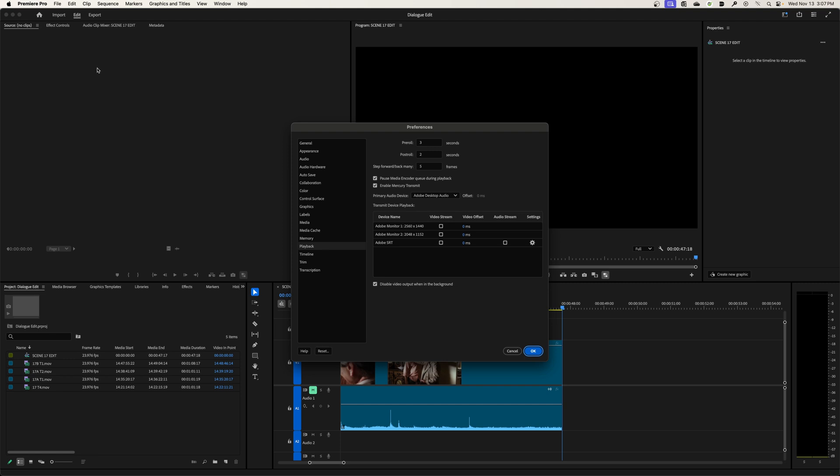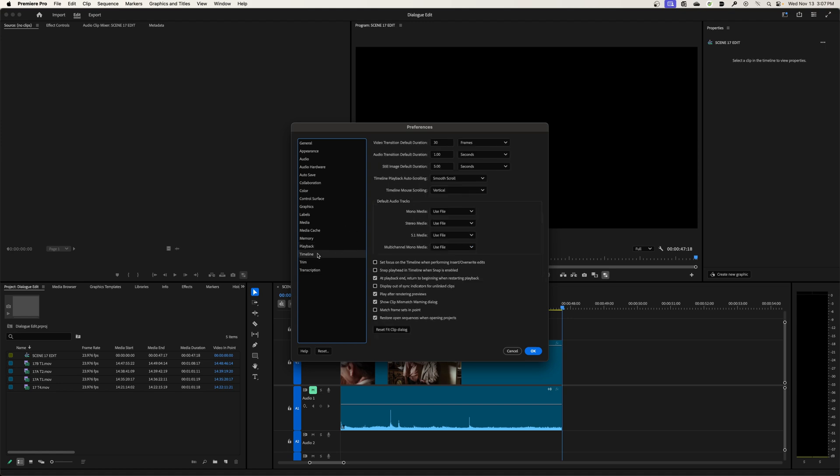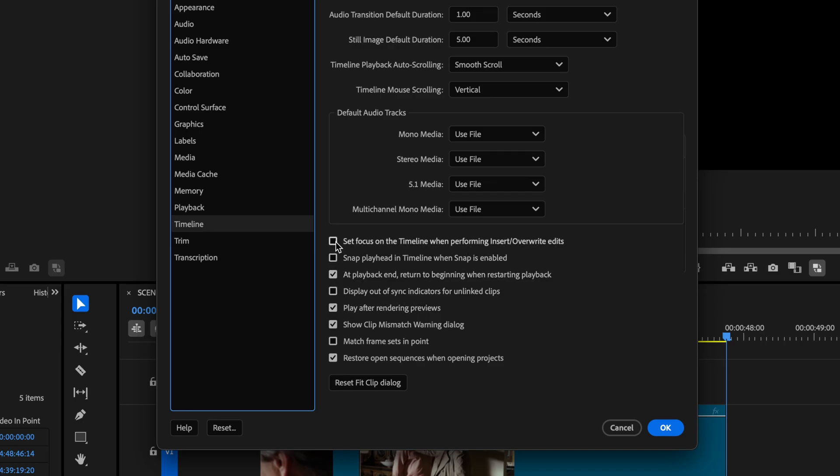And if you're on a PC, as I mentioned, you'll go to edit preferences. And then you can go back to go down to the playback section of your preference window here. So I'm going to go under timeline and under timeline, you have these options down here to check mark to check or uncheck. And the one that really annoys me is this right here at playback and return to beginning when starting a restarting playback. So I'm going to uncheck that hit okay.